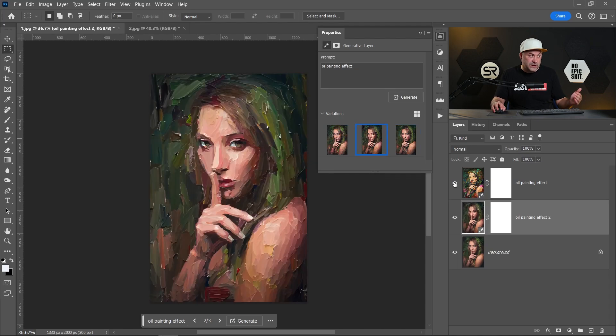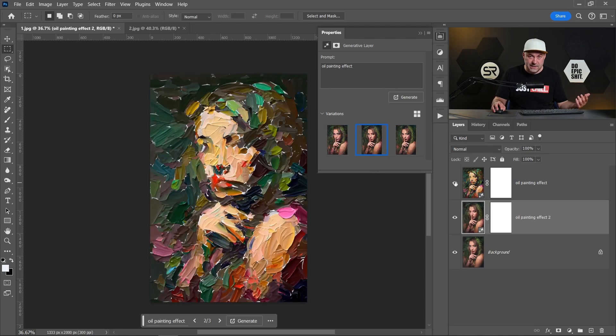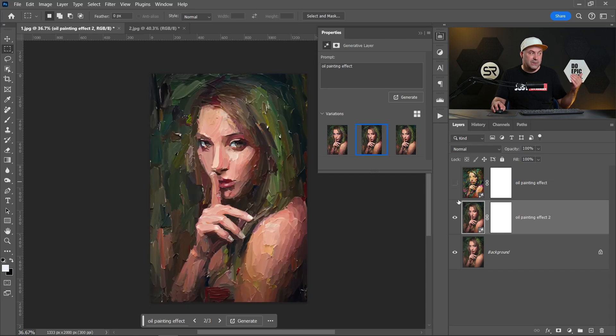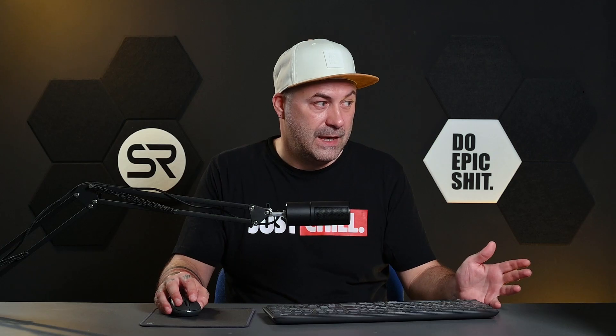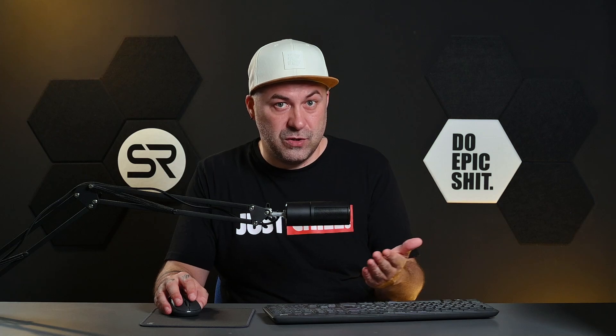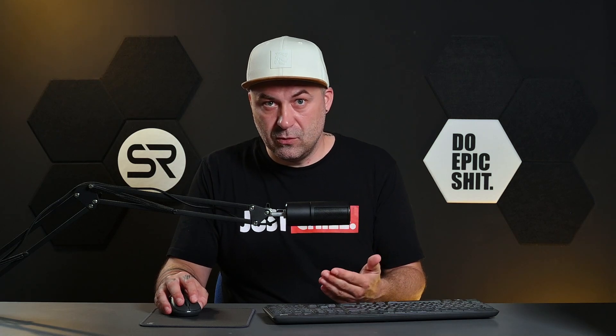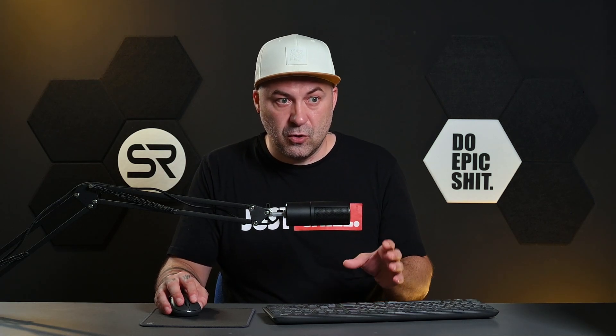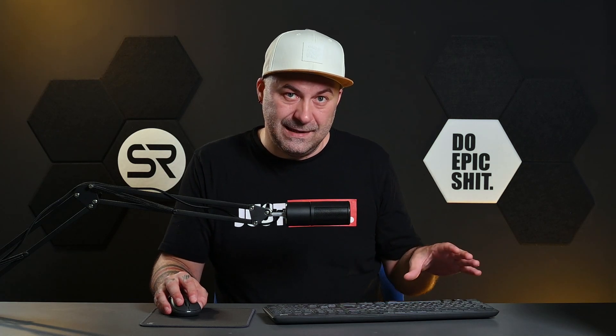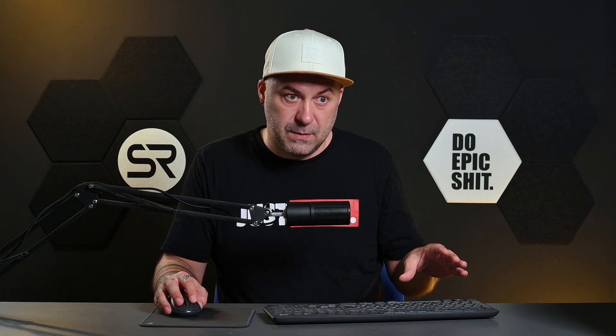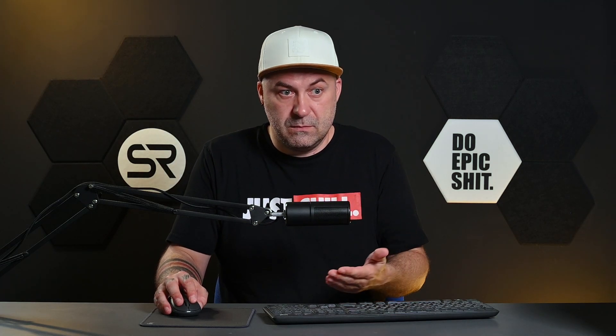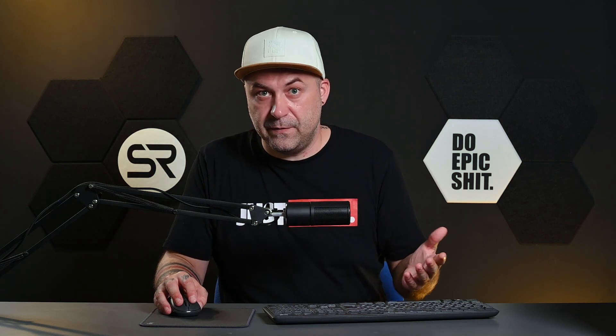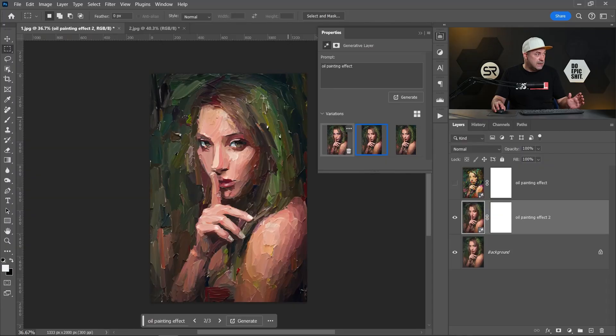Let me show you with 50% transparent selection and with 25% transparent selection. Of course you can use this method not only for painting effects but for some other effects. Let's try it with the second image.